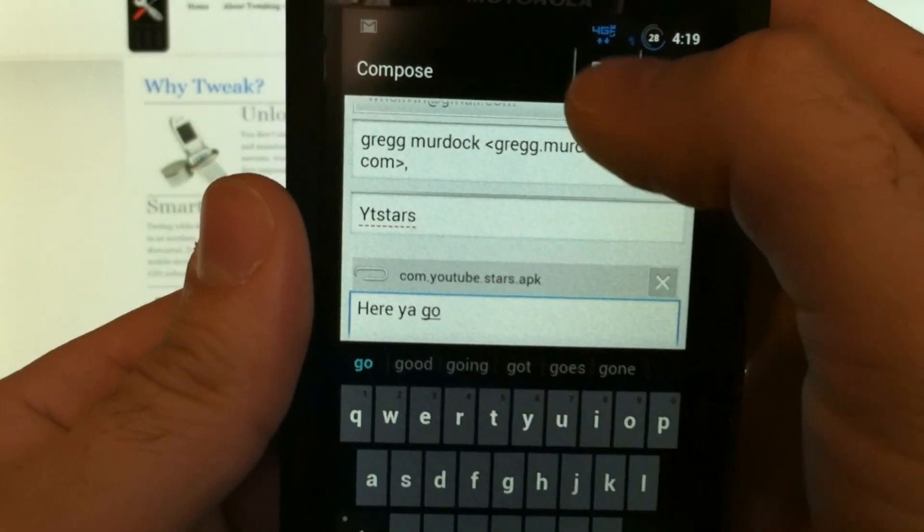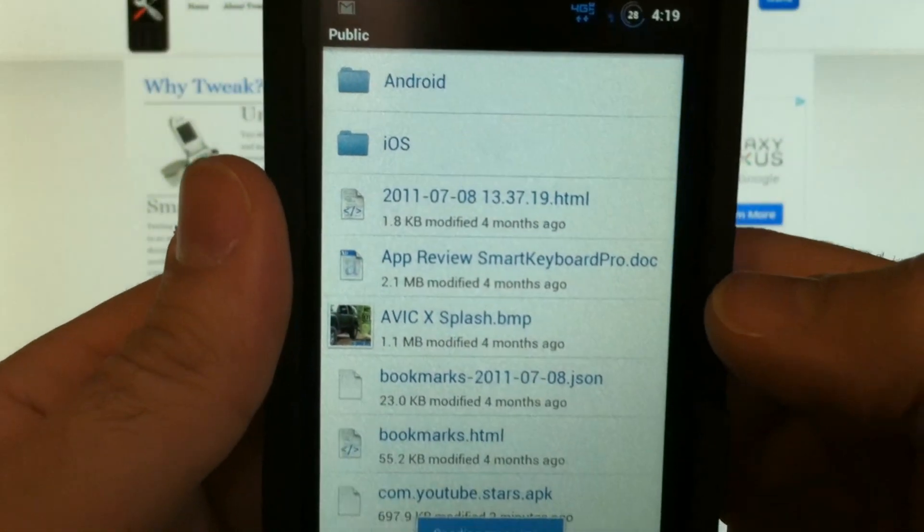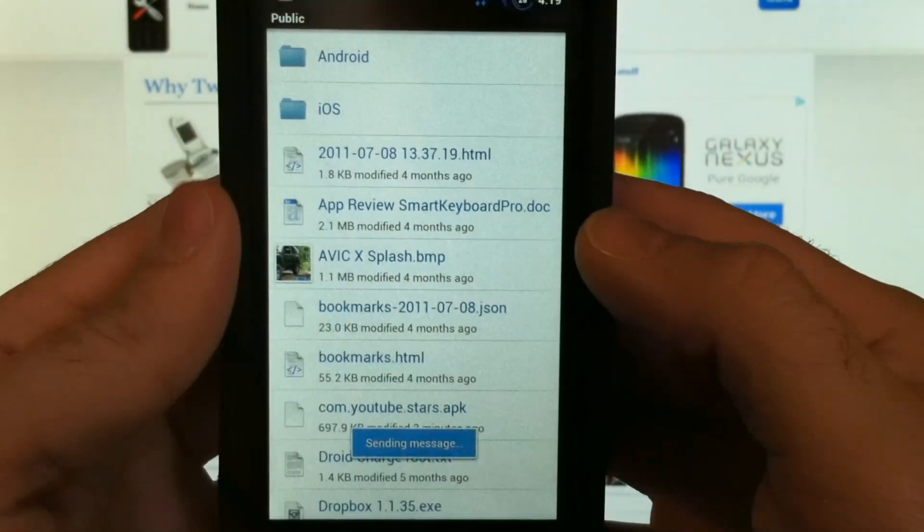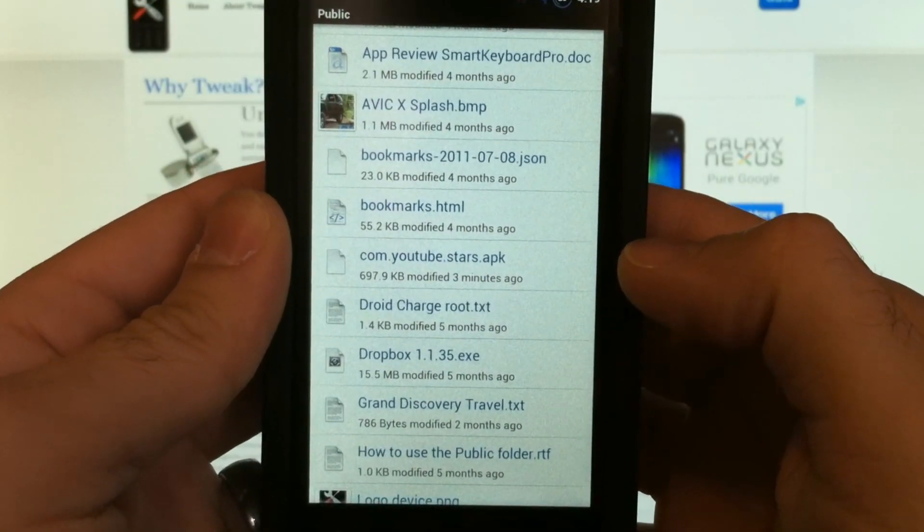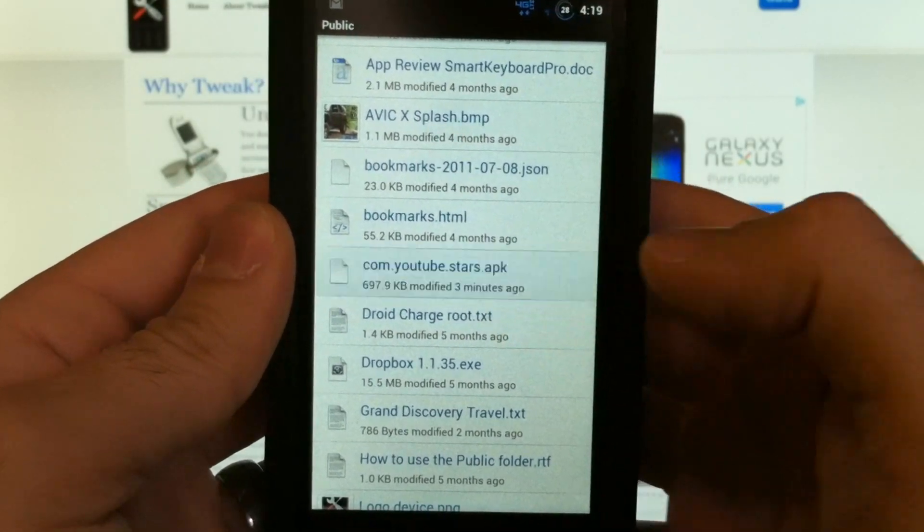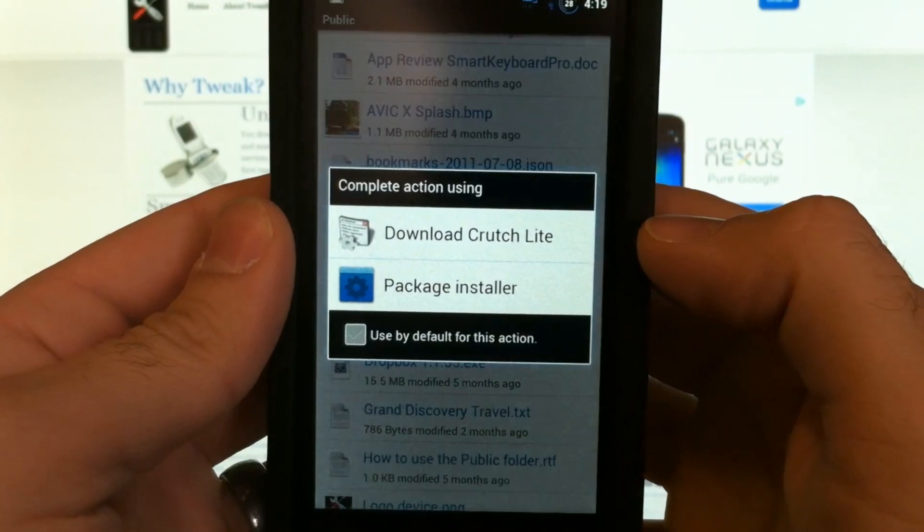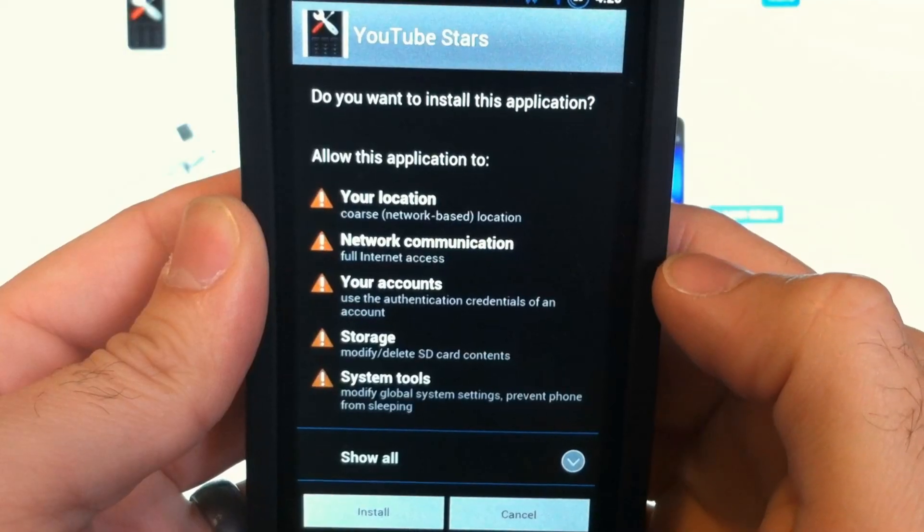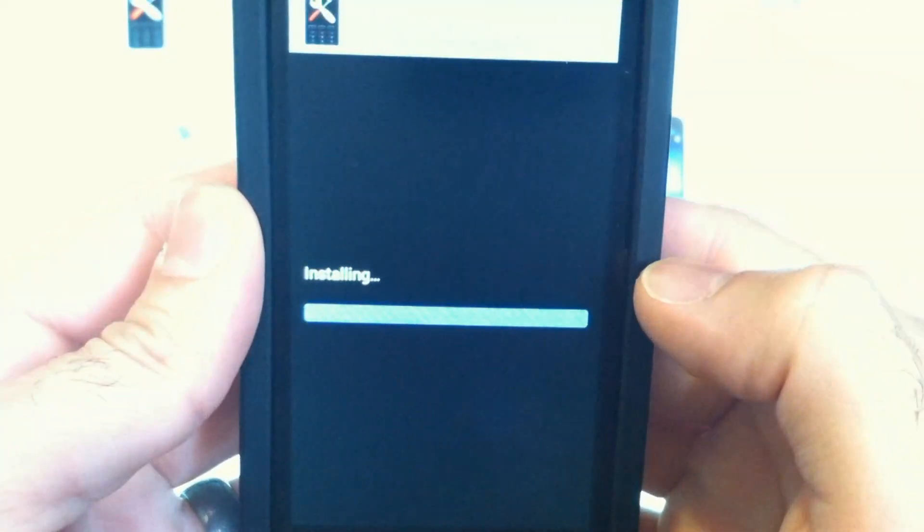To download this to your device or any other file or picture, there it is, you can choose to install it, open it, and there's your app you just got from Dropbox.